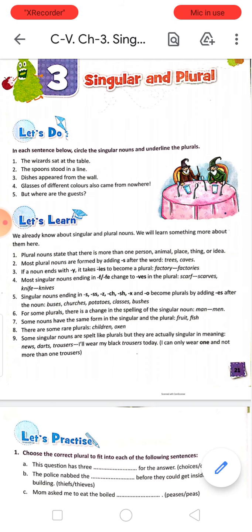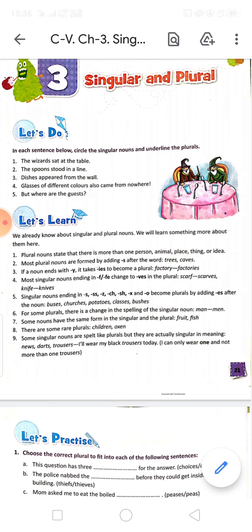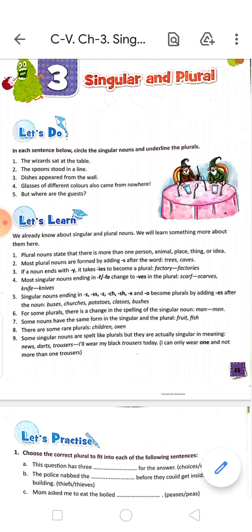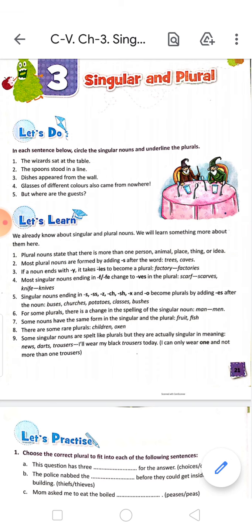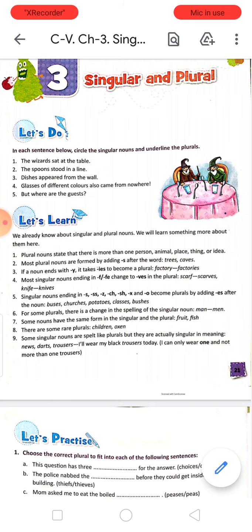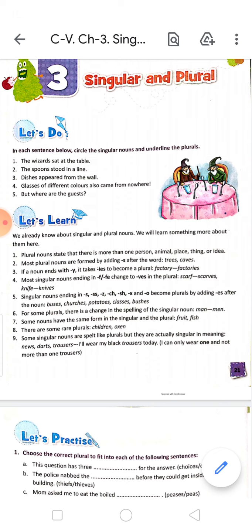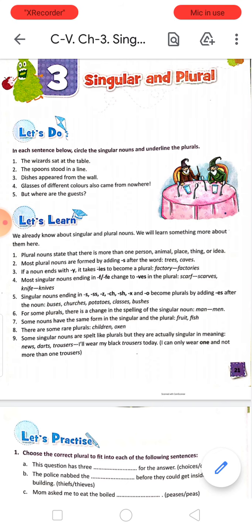Number 4: most singular nouns ending in F or F-E change to V-E-S in the plural. For example, S-C-A-R-F, scarf, becomes S-C-A-R-V-E-S, scarves. Next is K-N-I-F-E, knife, becomes K-N-I-V-E-S, knives.